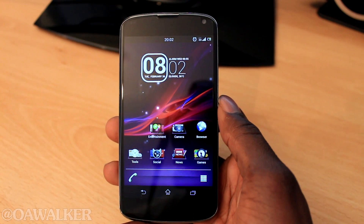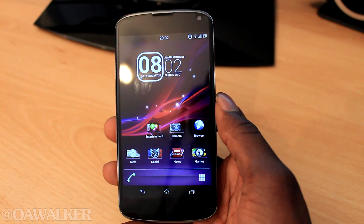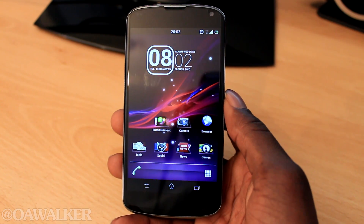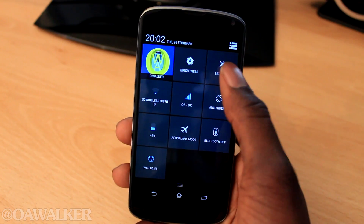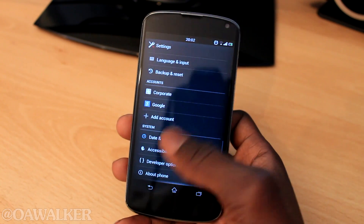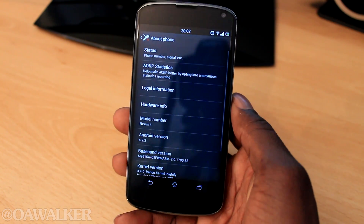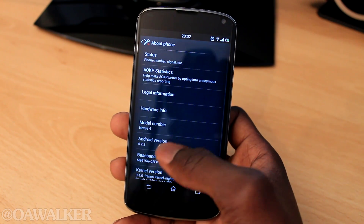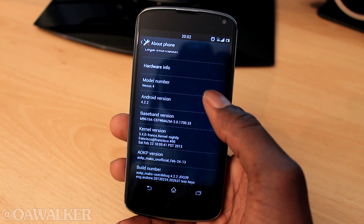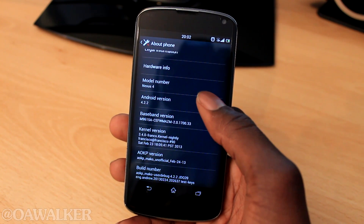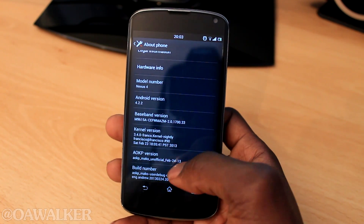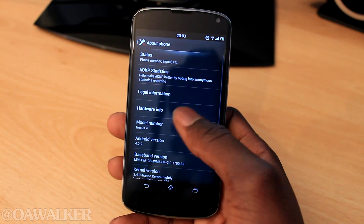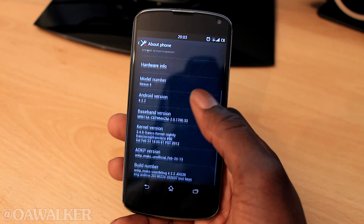Welcome. In this video we are going to be taking a look at another ROM — the AOKP ROM for the Nexus 4. Let's jump into settings really quickly. This is running Android 4.2.2, the latest version. This is the unofficial one, from February 24th. I got that build — I think there is an official build out that you can get.